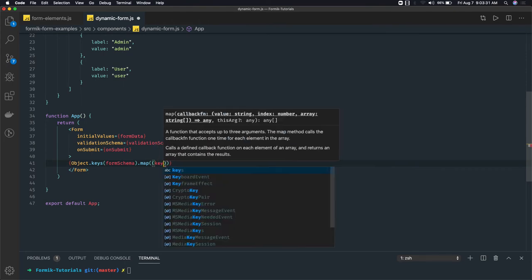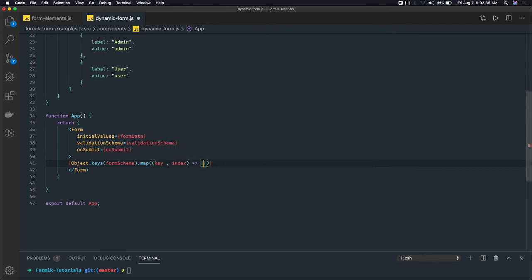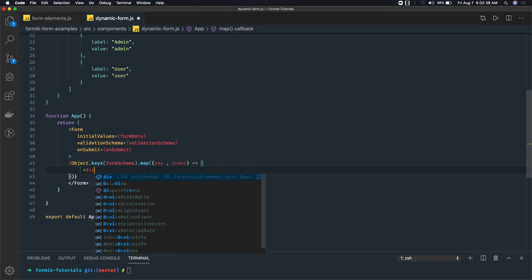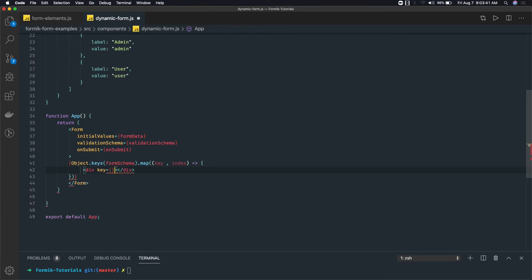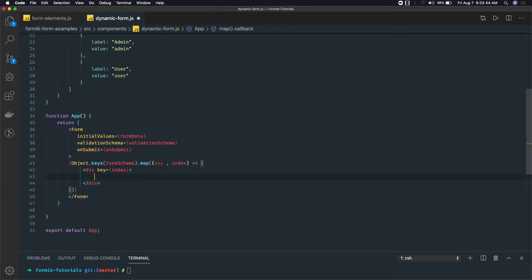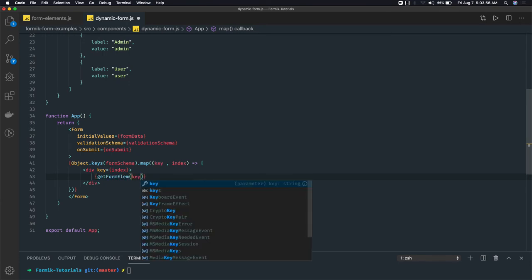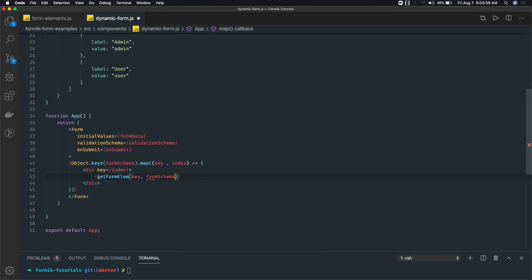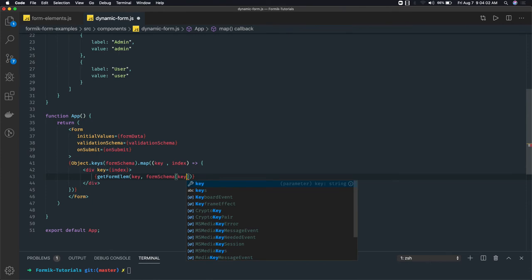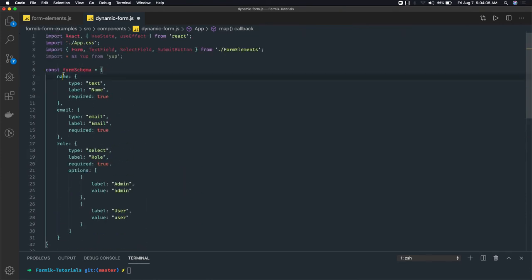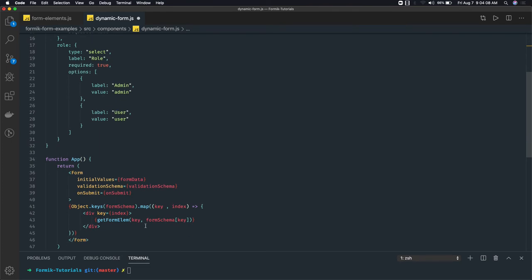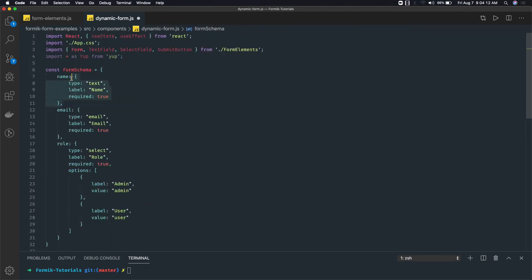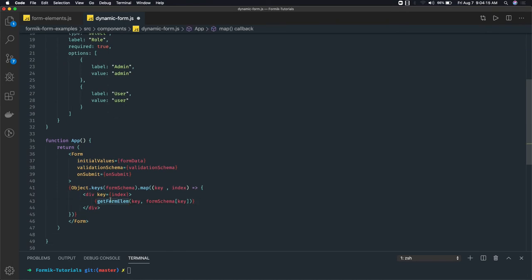Using map we get the key and index. Inside we render a div, passing the unique index as a key to the div. Inside the div we will call getFormElement — a method we are going to write. We pass two things: the key and formSchema[key], which is the particular object at that index. For example, the first key will be 'name', and we pass the whole object for that key.